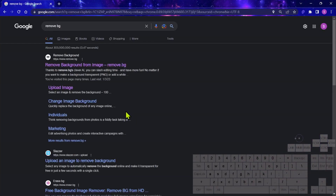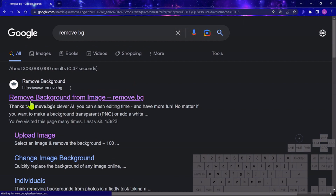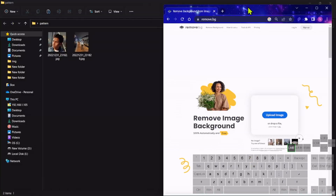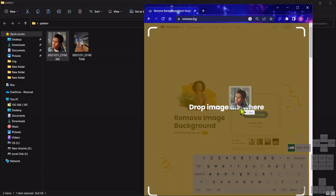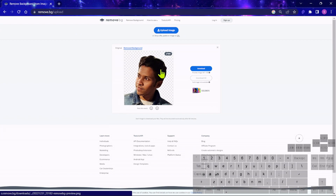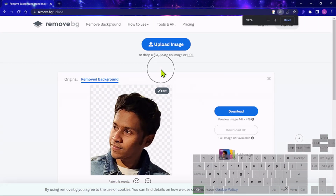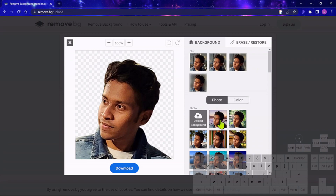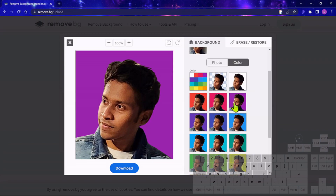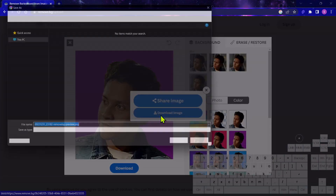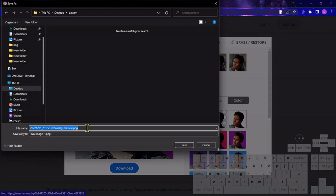Go to the website remove.bg — this is the tool where you can change the background of the image. Click on it. You can drag and drop the image or upload the image. Here I'm going to drag this image in. Within a second, see, it will remove the background. But I want a solid color, so click on Edit, then click on Color, and I'm going to select this color and download the image.